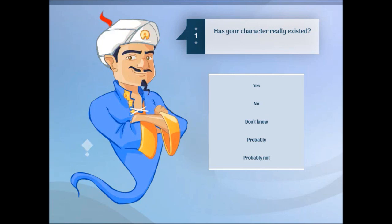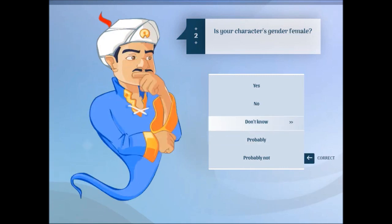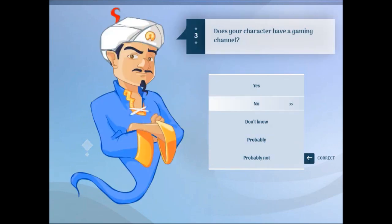Has your character really existed? Probably. Is your character ginger female? No. Does your character have a gaming channel? No.